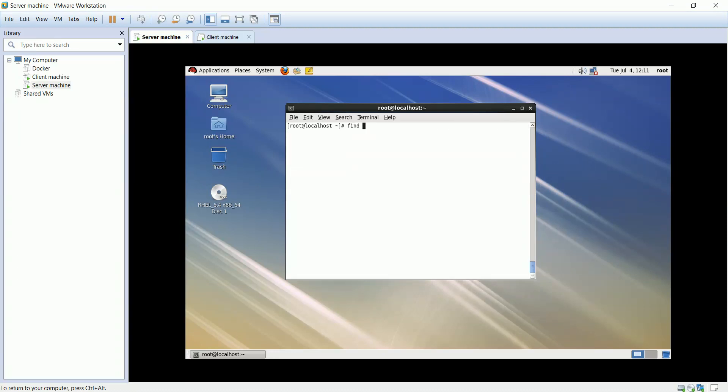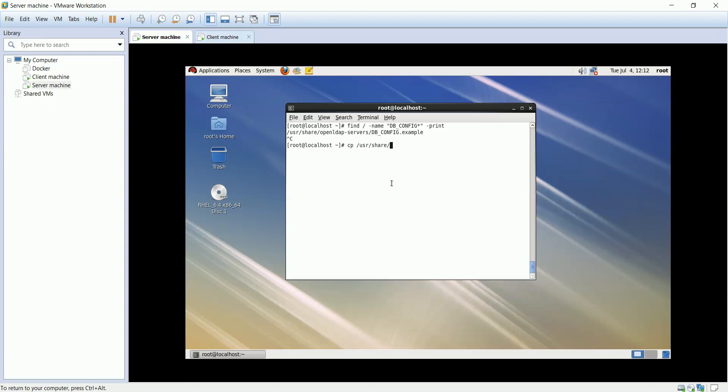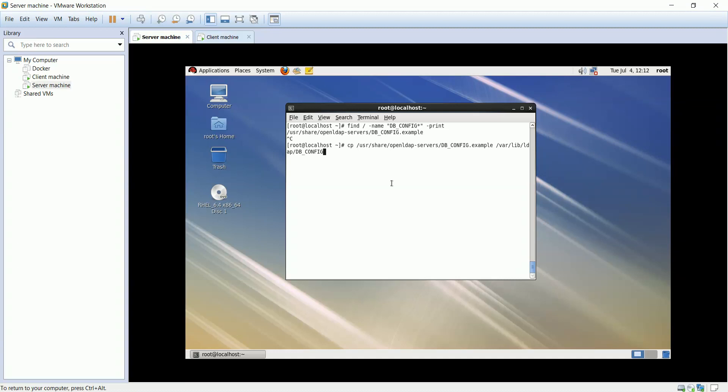Let's find dbconfig file sample. We'll copy dbconfig to LDAP directory for optimum performance. Now let's change the owner of the directory and all of its content to LDAP user and LDAP group.